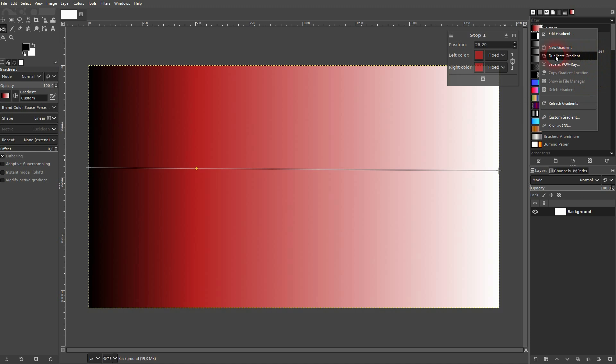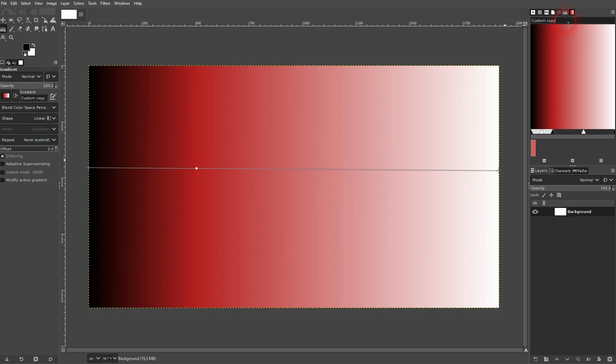And the easiest way to just save them is to duplicate your custom gradient. So right click on the custom, duplicate it. It should open right here in the gradient editor. Give it a new name, tutorial gradient for example, press enter.